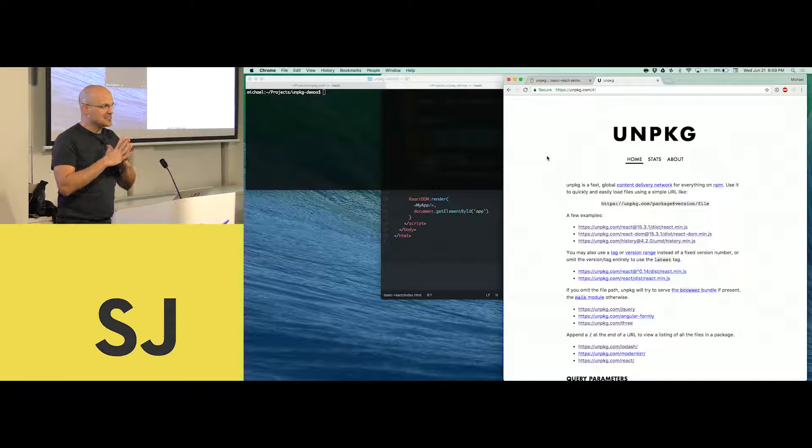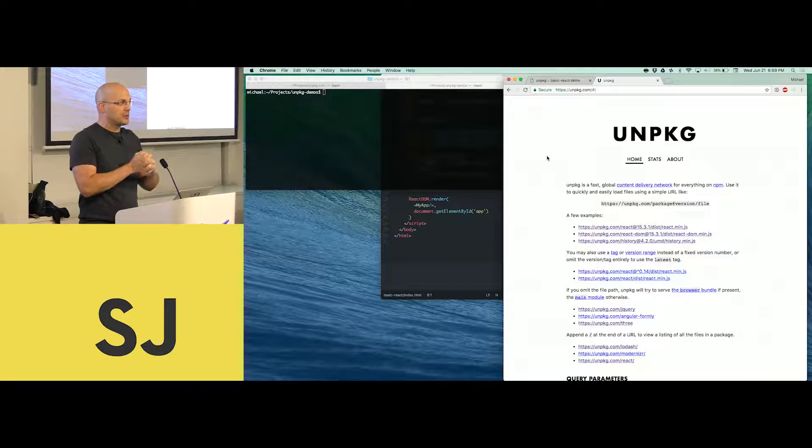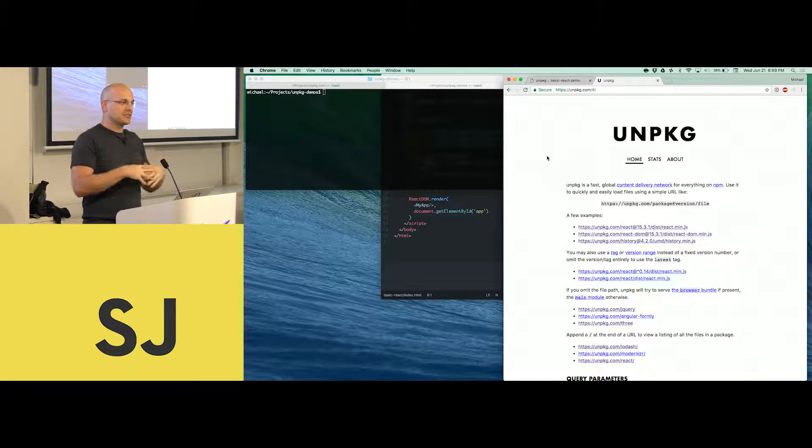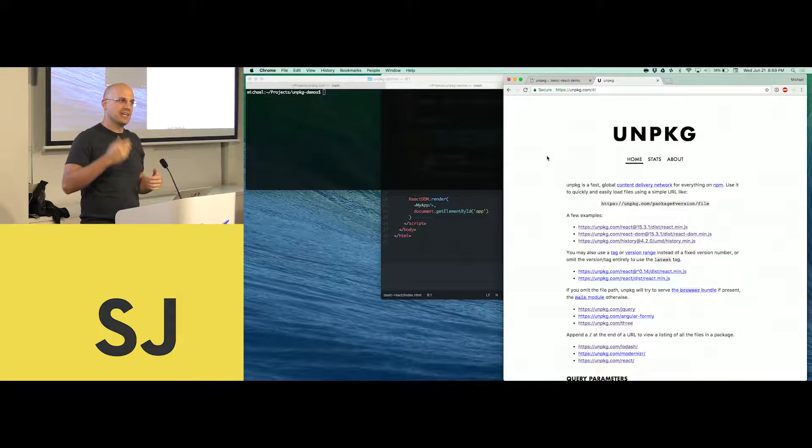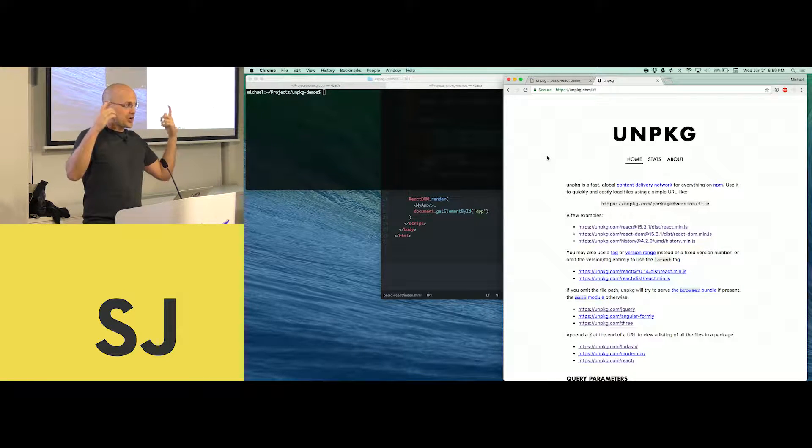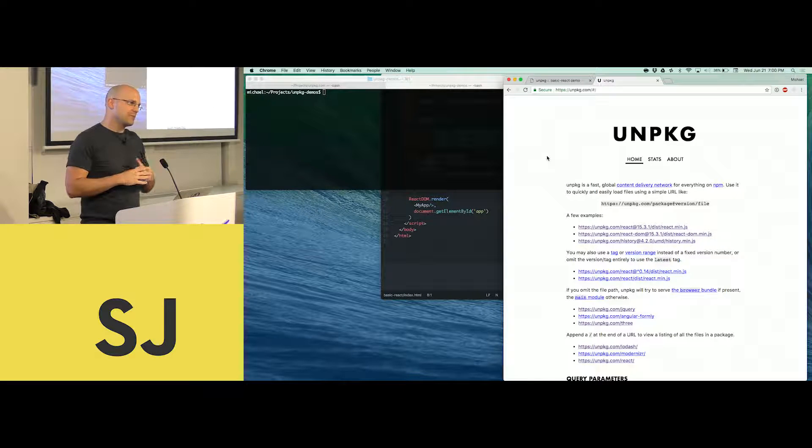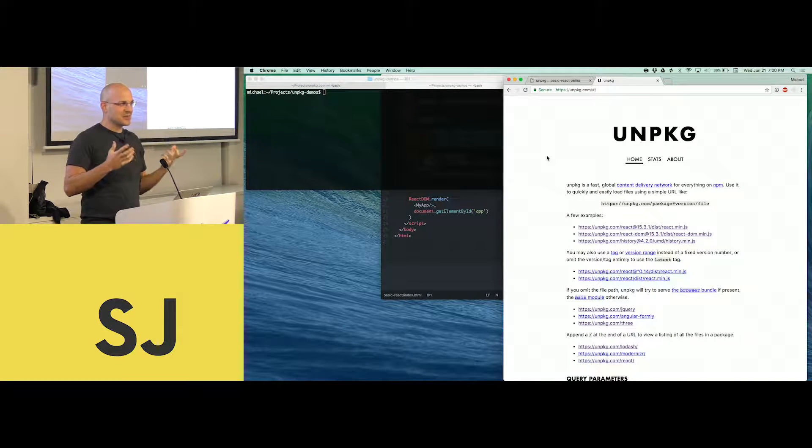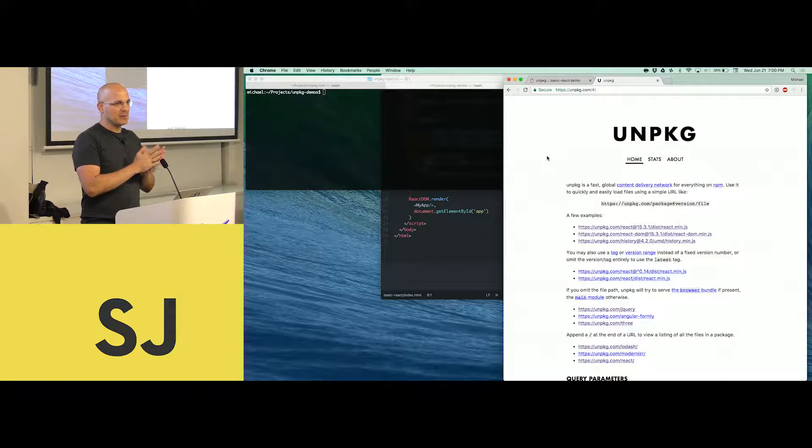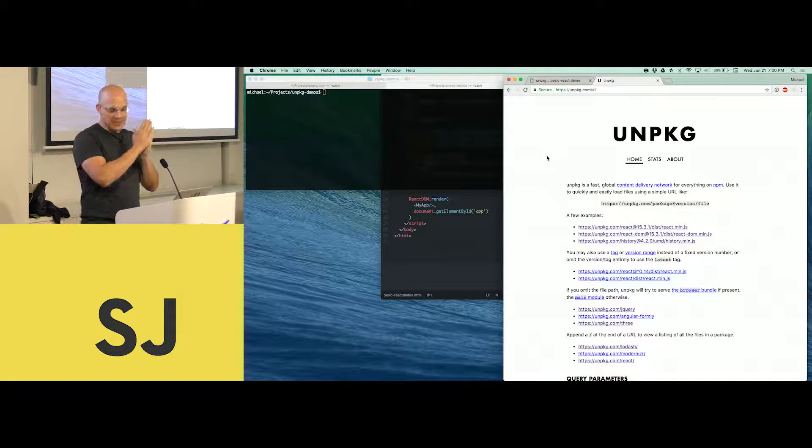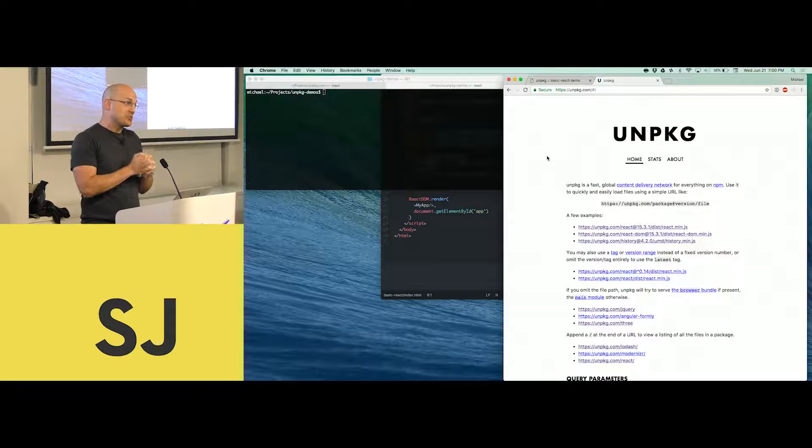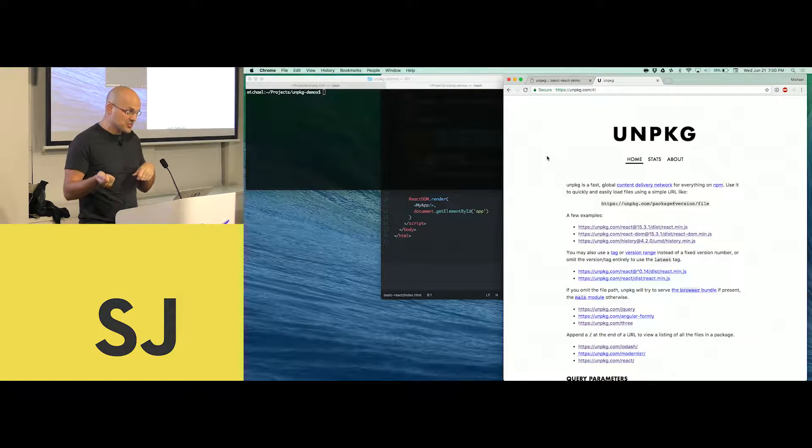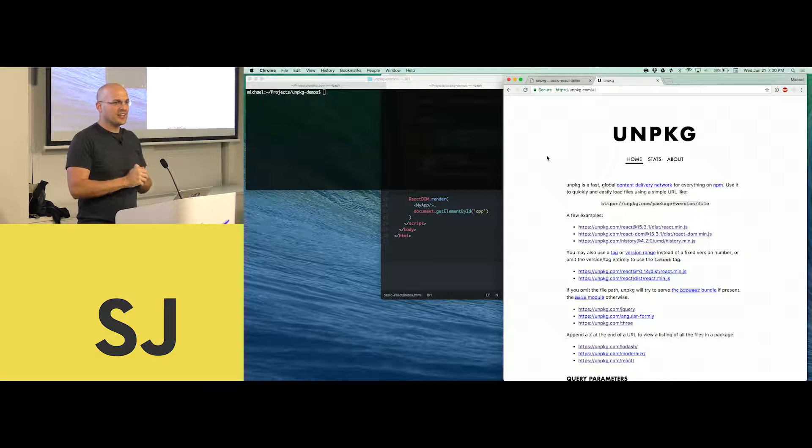About a couple of years ago, Ryan and I were developing React Router and it started getting popular. People were like, hey, can I get the UMD build on a CDN somewhere? I tried cloning CDN.js. It takes about a half an hour to clone it. Then it takes about two or three minutes just to check out a branch.